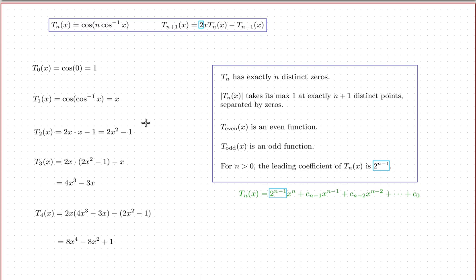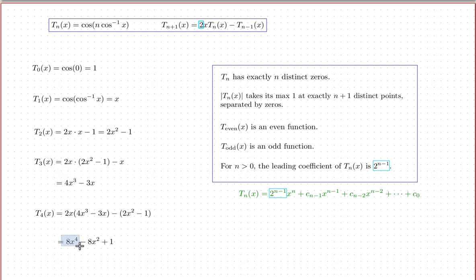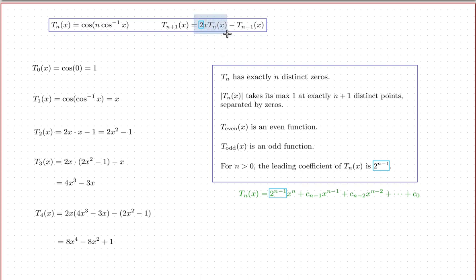This is easy to verify from the triple recursion formula: multiplying by 2x changes even to odd or odd to even, and subtracting the one before preserves parity. Also, starting from n=1, the leading coefficient is always a power of two: 1, 2, 4, 8 — the leading coefficient is always 2^(n−1). This arises because of the factor of 2x in the triple recursion formula — every time you apply it, you get an extra factor of two.